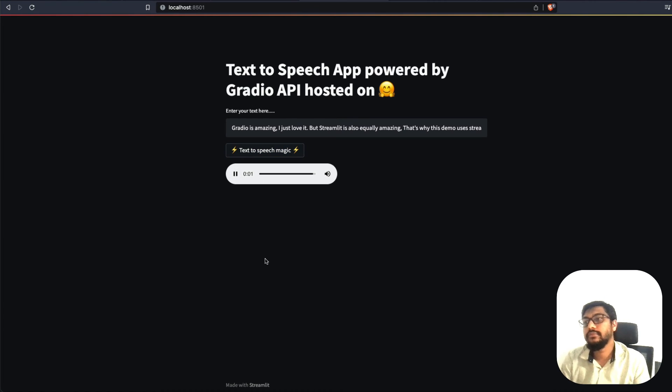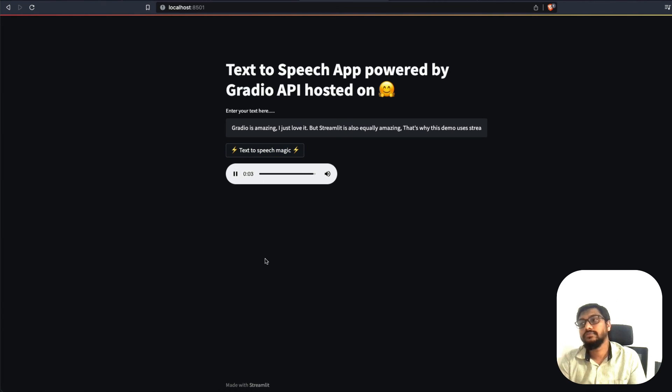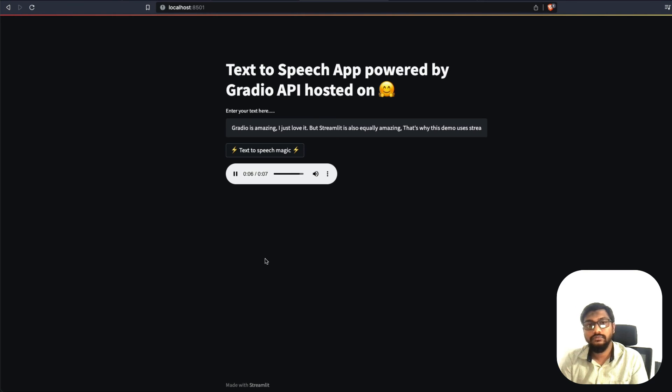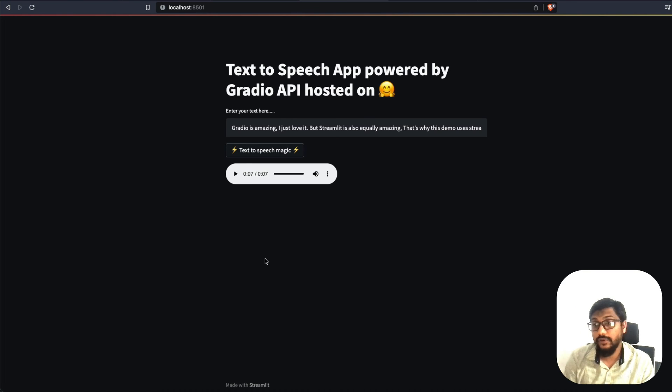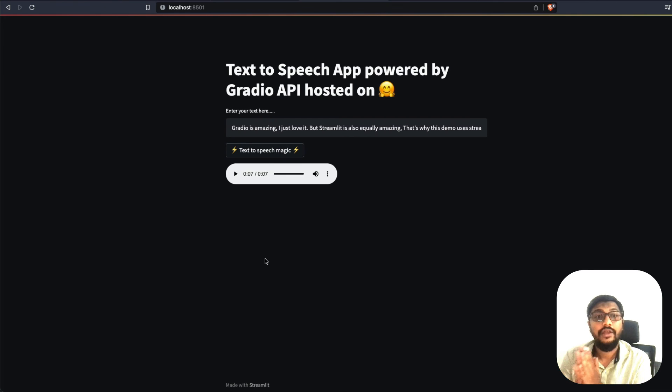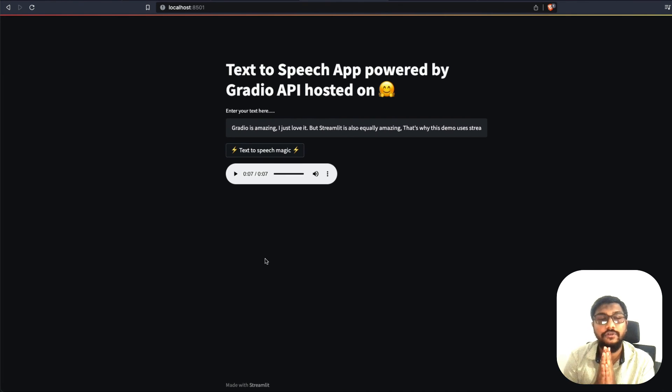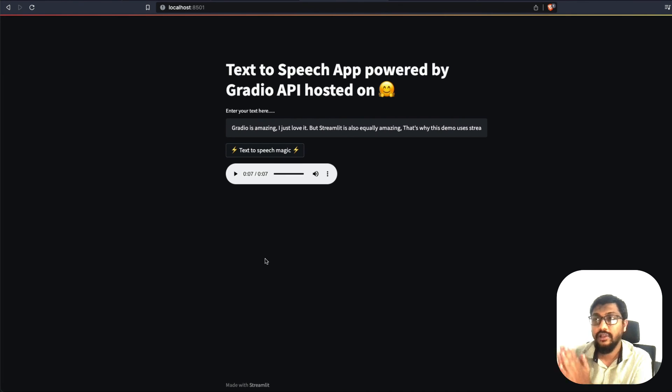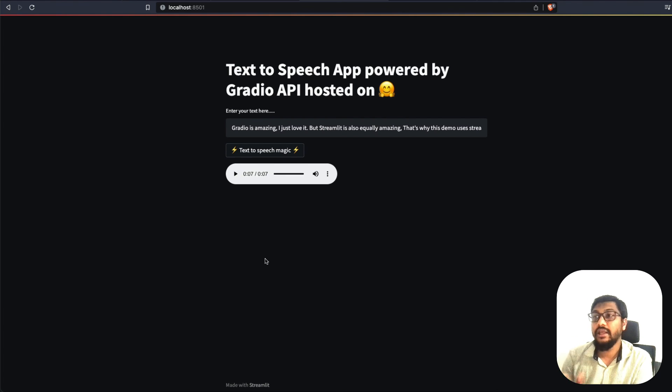Gradio is amazing. I just love it. But Streamlit is also equally amazing. That's why this demo uses Streamlit. That's why this demo uses Streamlit. And now we have successfully managed to build a full stack machine learning application that does text to speech.